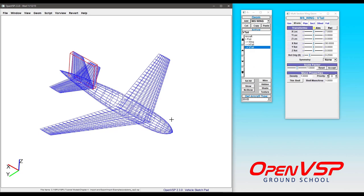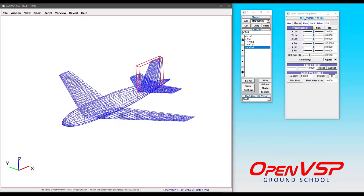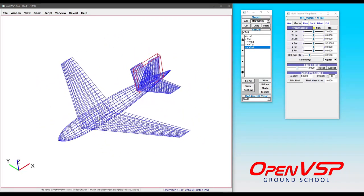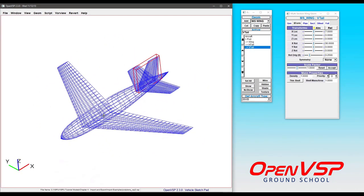What I've done is taken our pod plane example model here and built it up in VSP2, and I've already saved it as a regular VSP file instead of a VSP3 file. If you happen to be pulling something off of the OpenVSP hangar that's in the older VSP2 format, because that hangar has been around for a while, you'll want to be able to bring that into the newer versions of OpenVSP.